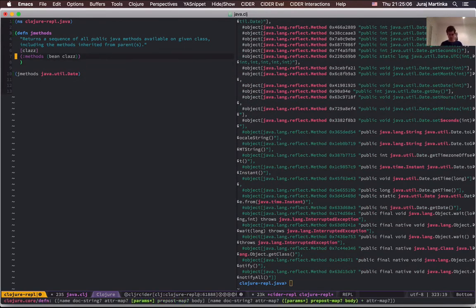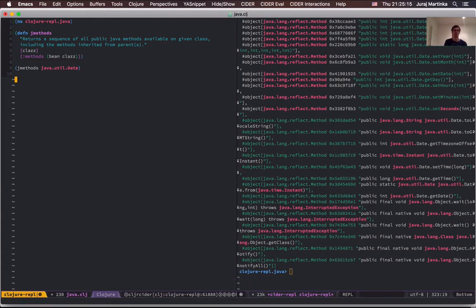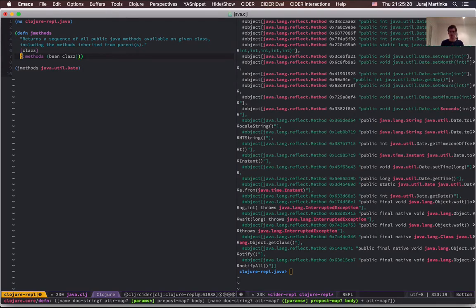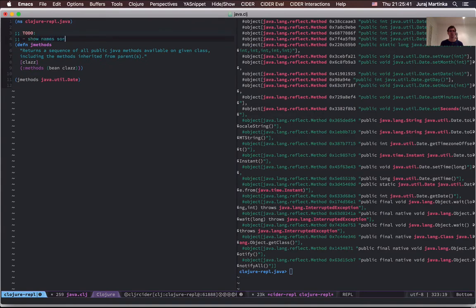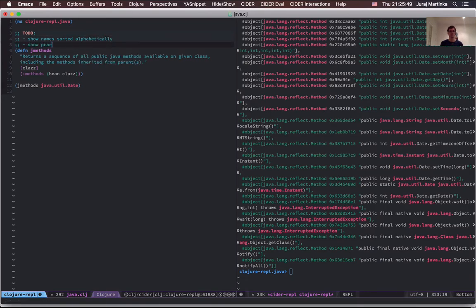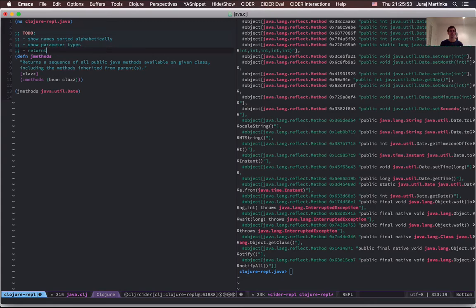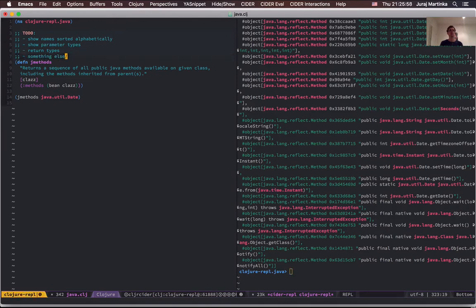The results are the same. I can quickly reformat the whole buffer by pressing comma-equals to make sure I have a consistent style. Instead of this bloated output it would be much better if we just show a list of names and possibly parameters and return types. Let's start with names.